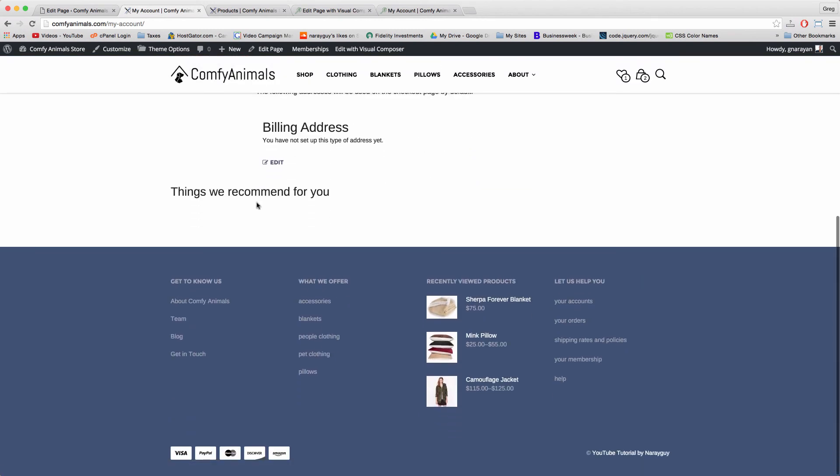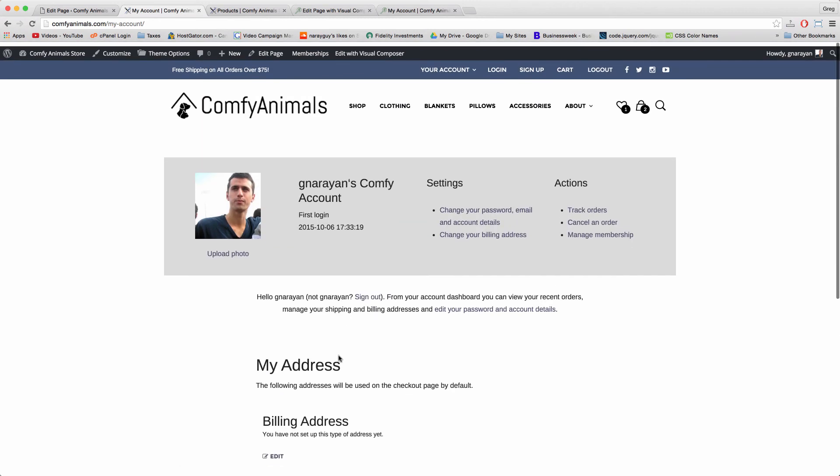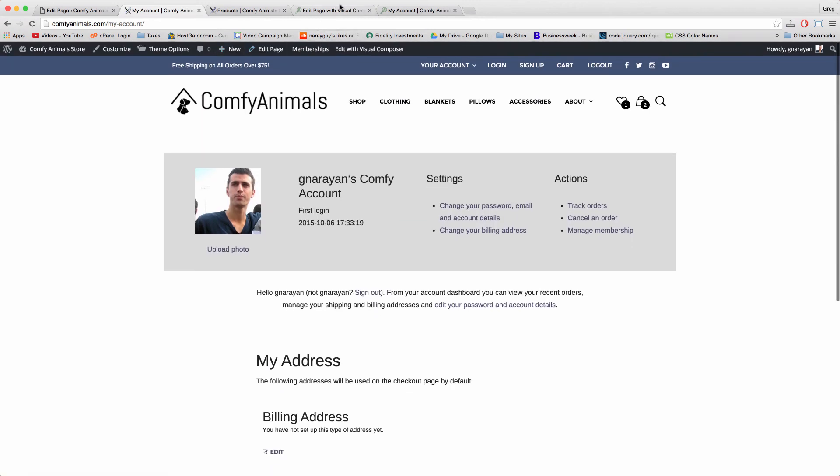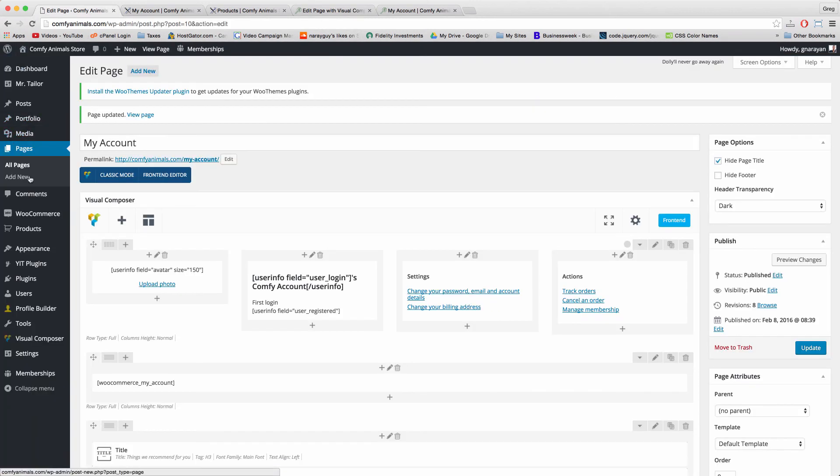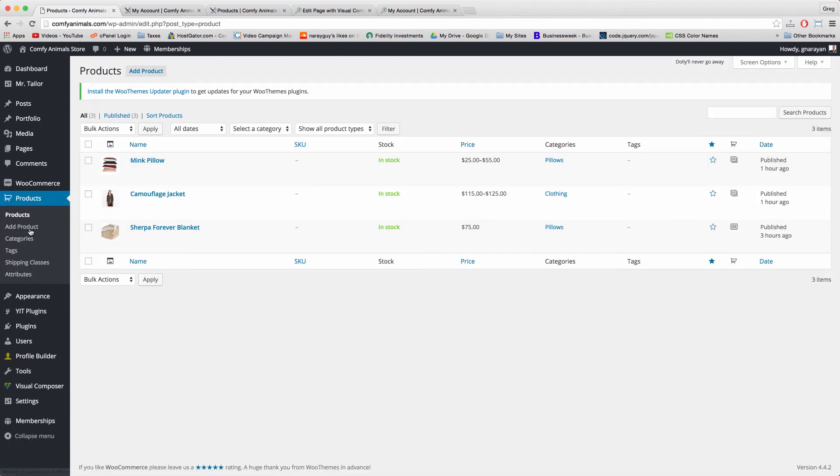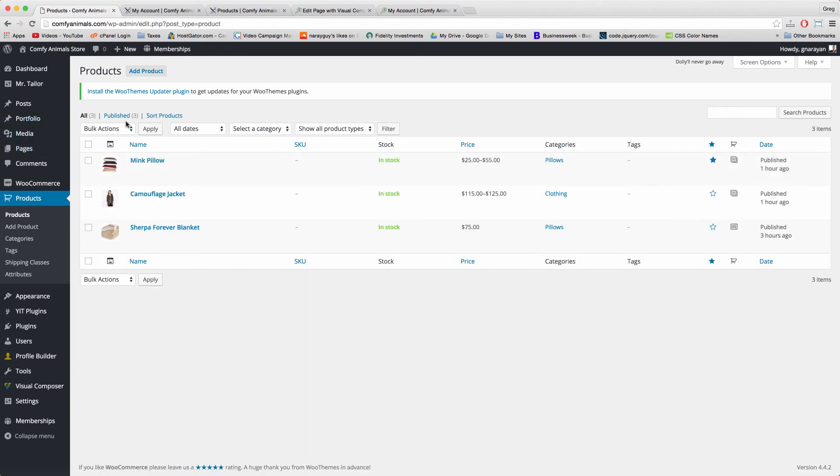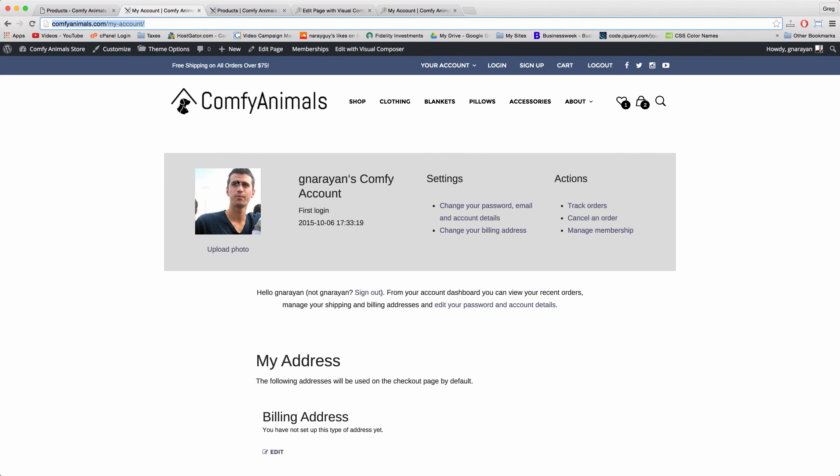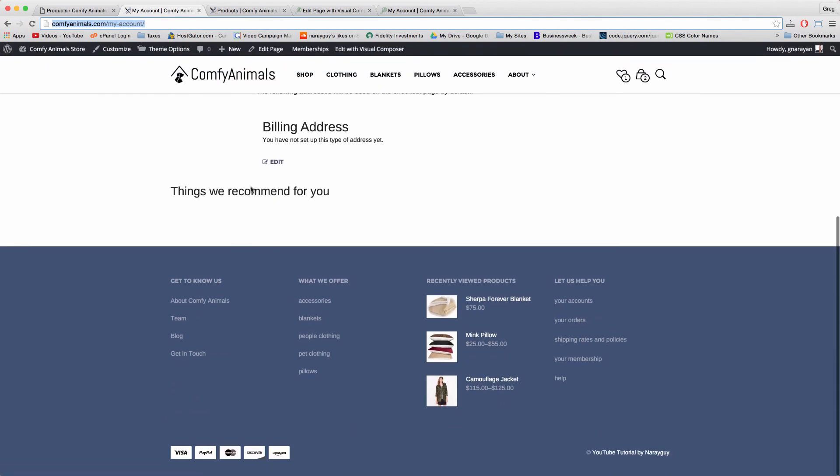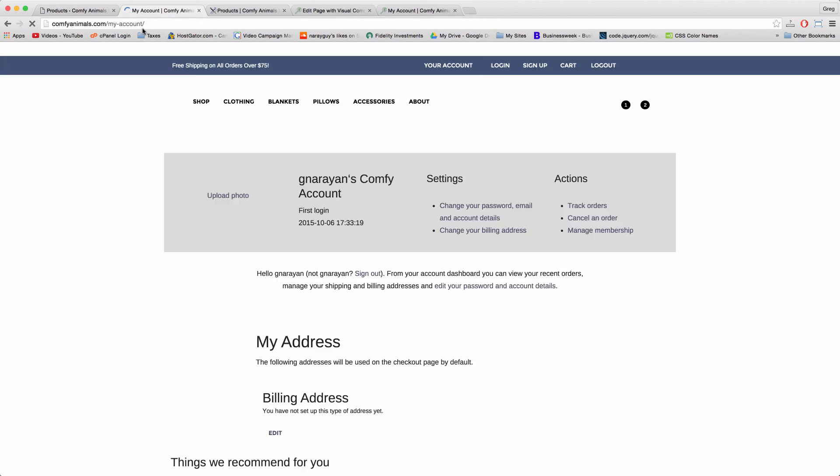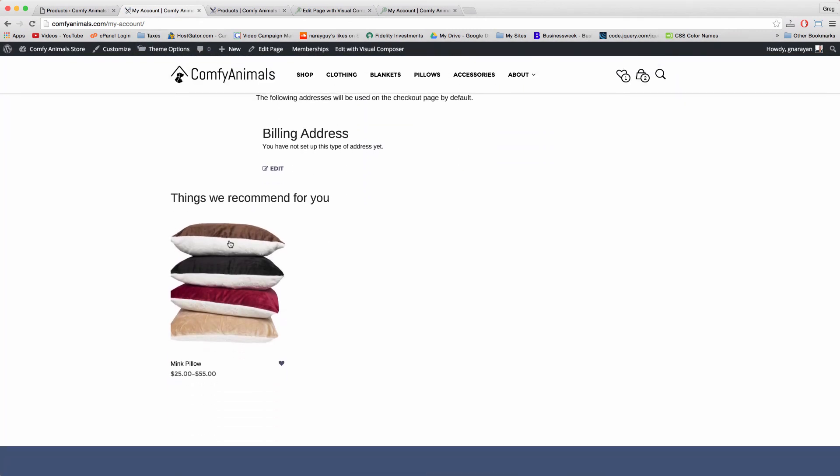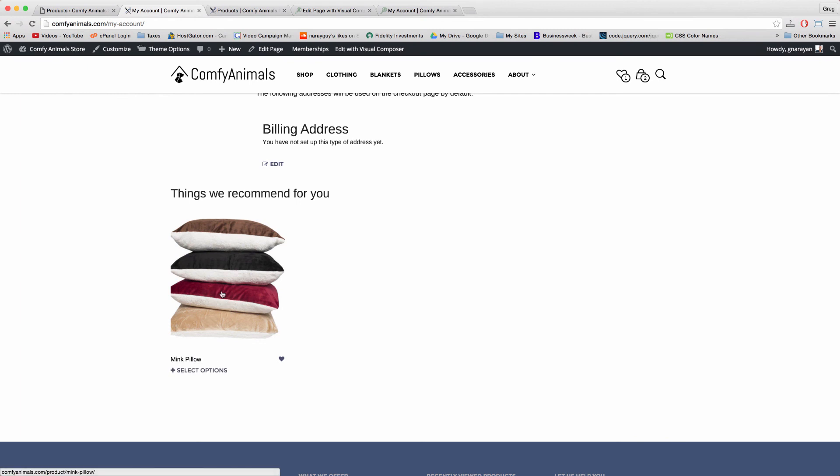To add products in the Things We Recommend for You section, just go to your dashboard Products, hit quick edit instead of edit and just check Featured and update. Now because we chose Featured Products down here, when we refresh the page any products you've set as featured will show up right there. Perfect.